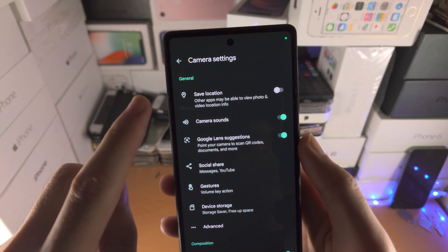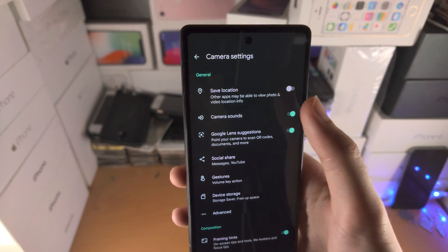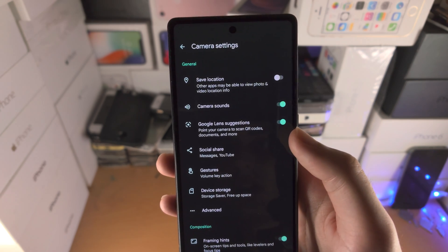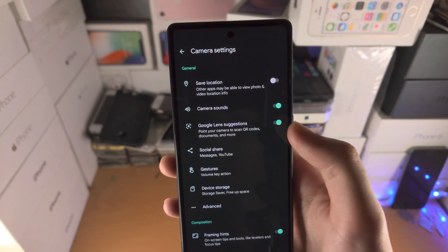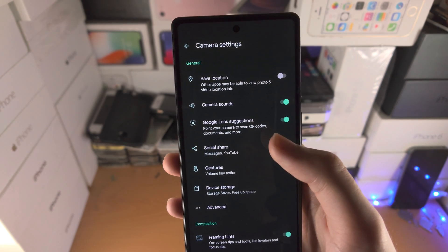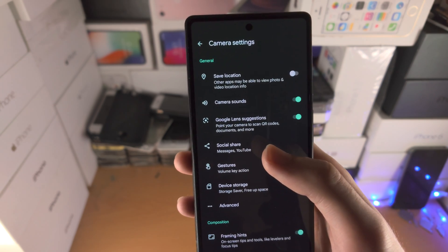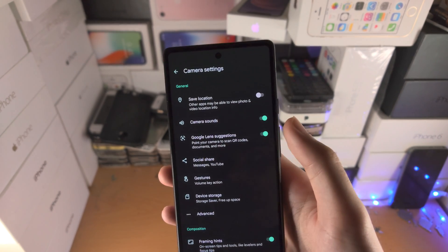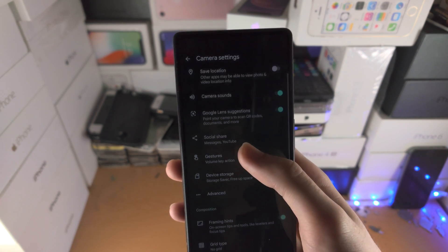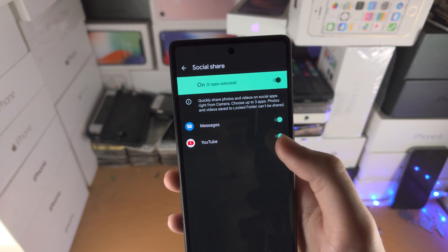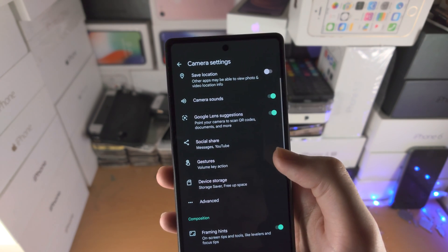Under More Settings: Save Location — if you have location services on, you can save location in the photo and video information. Camera Sound — you can have the shutter sound on or off. Google Lens Suggestions — if you scan a QR code it will bring you to a website, and if you put a SIM card in the frame it will bring you to the Settings app. I recommend keeping that one on. Social Share lets you change which apps you can share to.